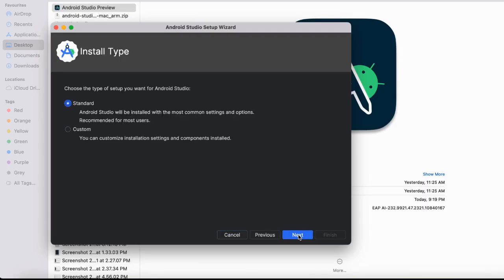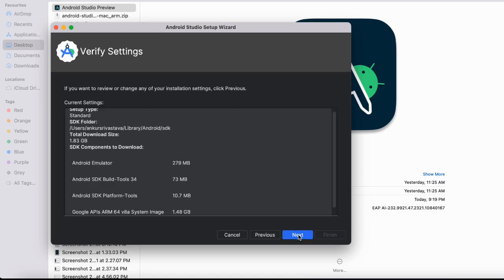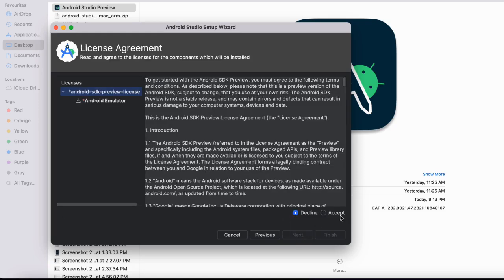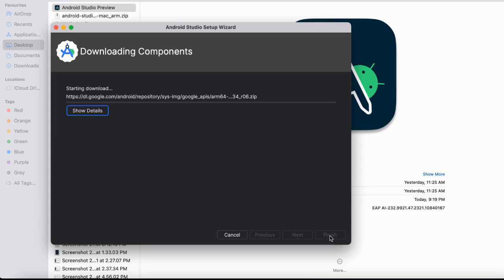Once the download is done, you can start the install process. You can select the default options. Just keep clicking next and accept the terms and conditions and you should be all set. It may again take a few minutes.